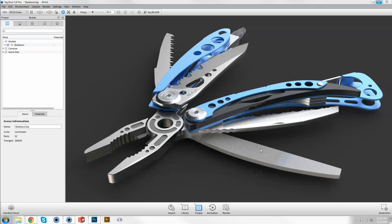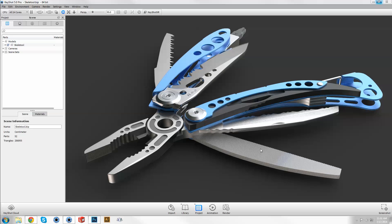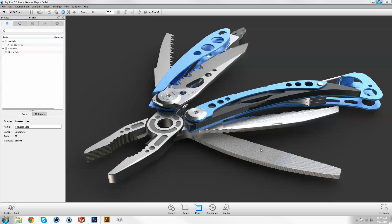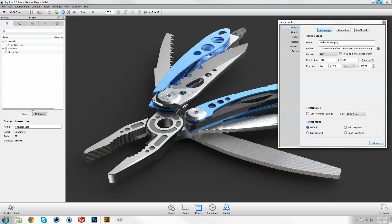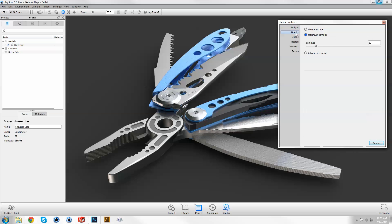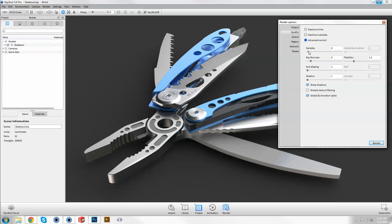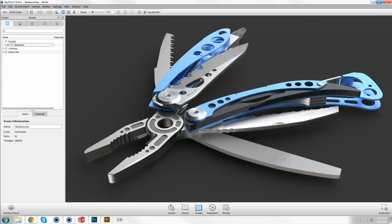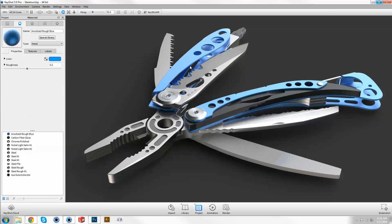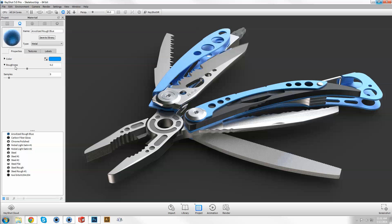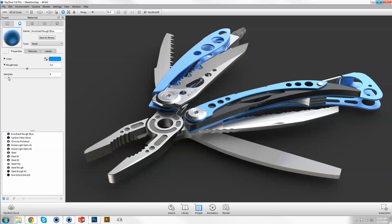There are essentially three places you'll find the use of samples in Keyshot. The first two are found in the quality tab of the render output window as maximum samples mode and as a parameter under advanced control. The third is within the properties of various materials including those with a roughness parameter as well as emissive and area light diffuse materials.